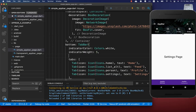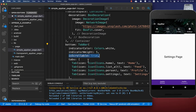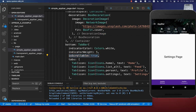In case you have a lot of tabs, you can also set the scrollable property to true within the tab bar. With this, your tab bar items will be scrollable in case they cannot all be displayed within the available width.